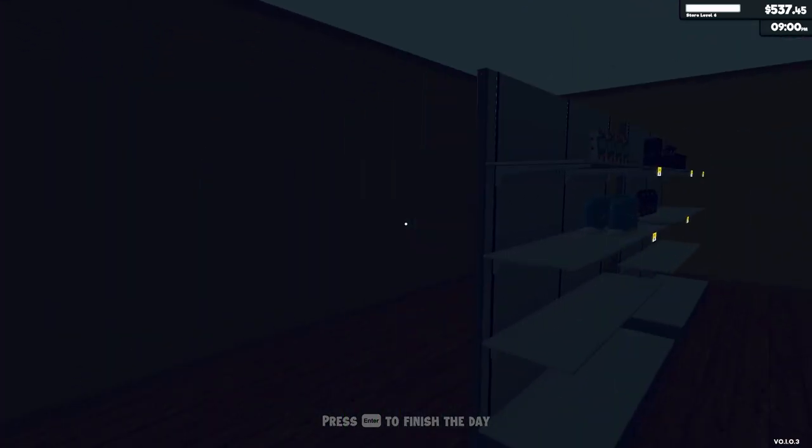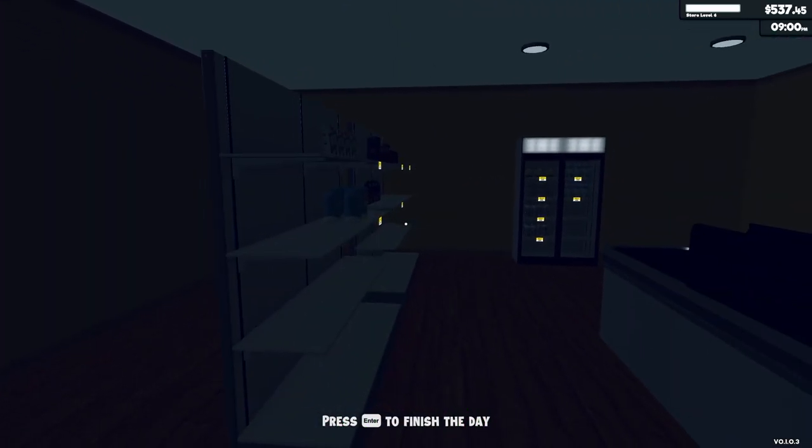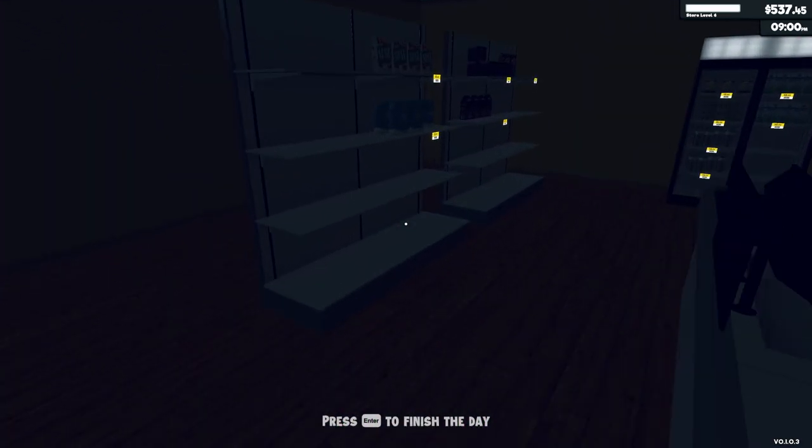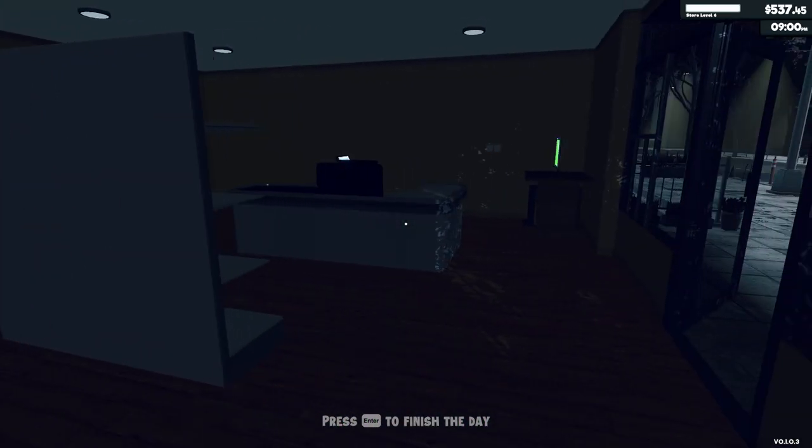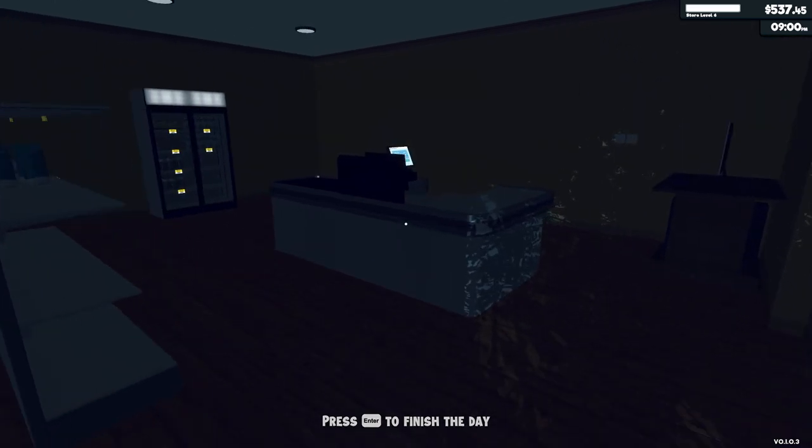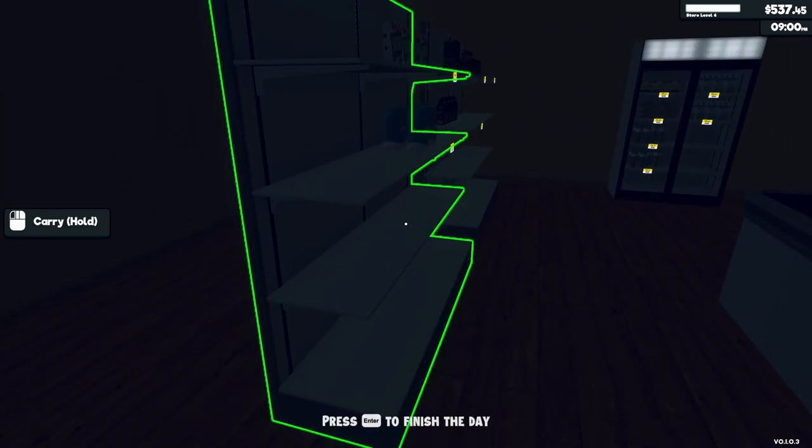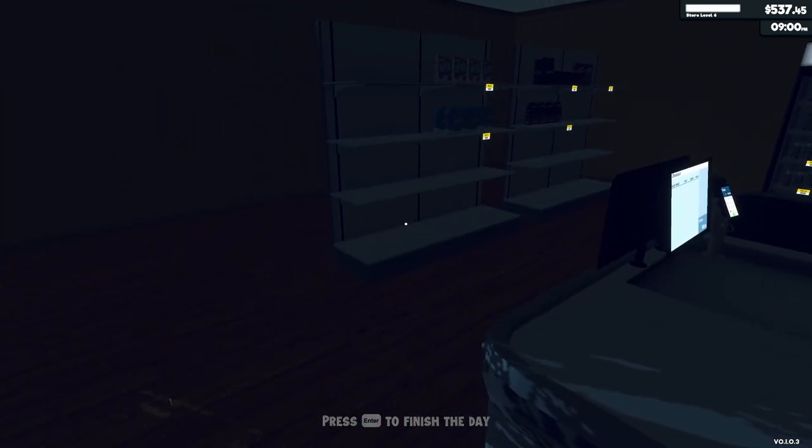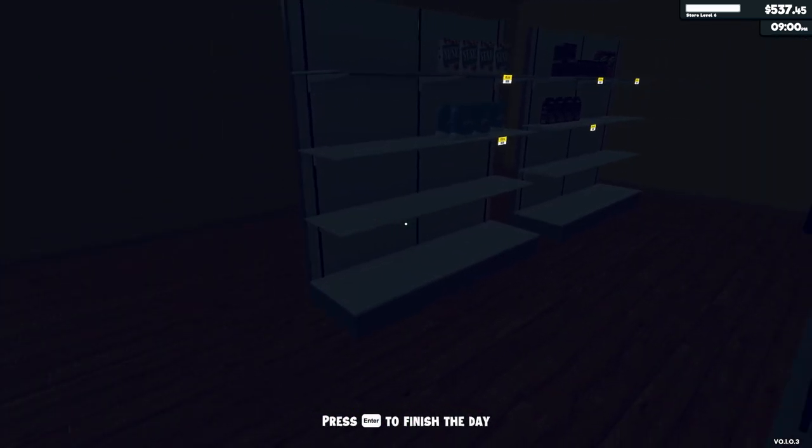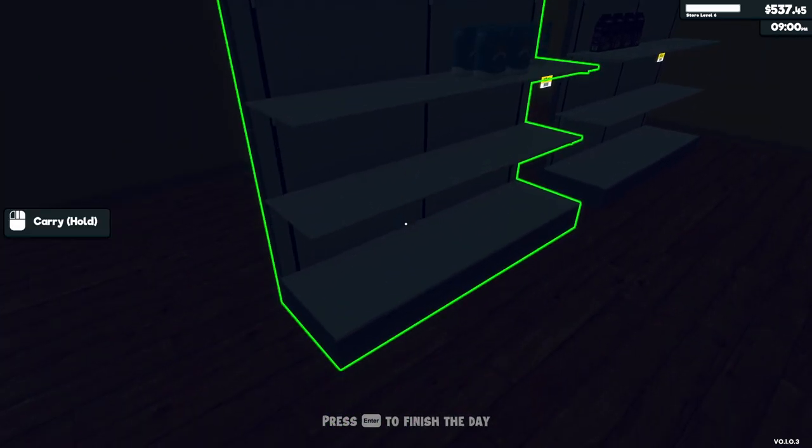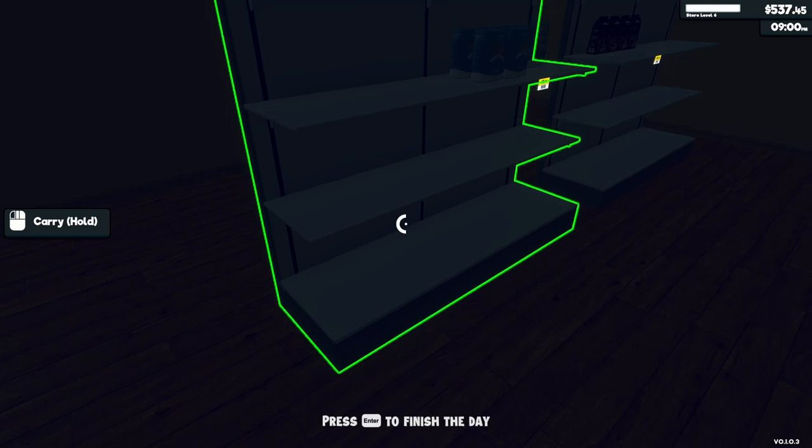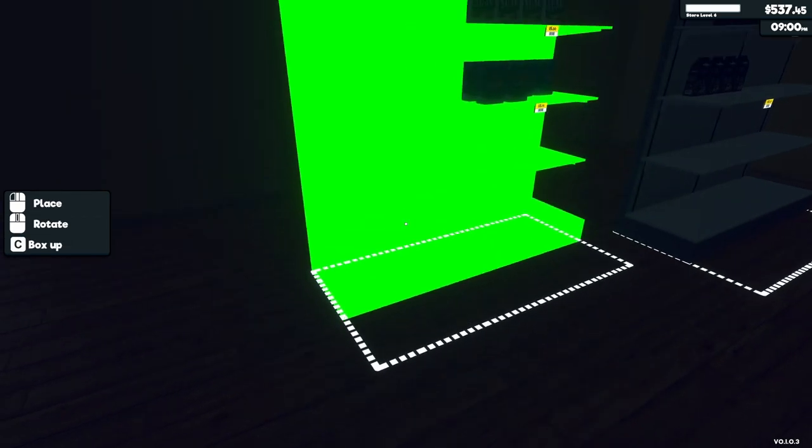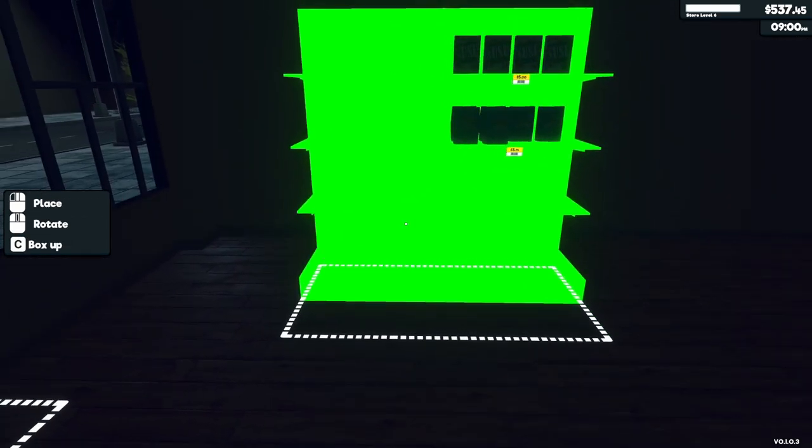Okay, welcome back to Supermarket Simulator. Oh, I expanded. I forgot about that. And now the shelves are kind of like out in the middle. Can we move these, I wonder? We can. Okay, good.